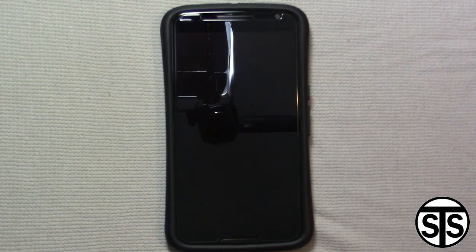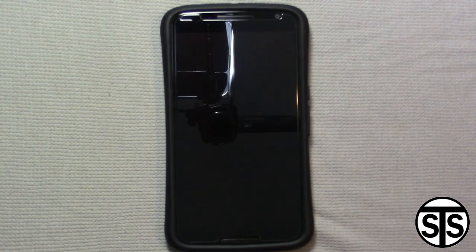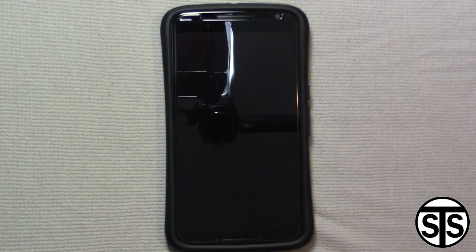Welcome to Sokka's TechSpot. In this video I'm going to show you how to uninstall bloatware off of your phone.